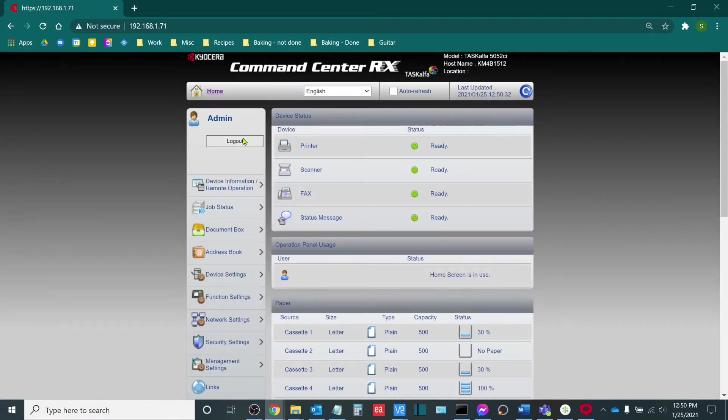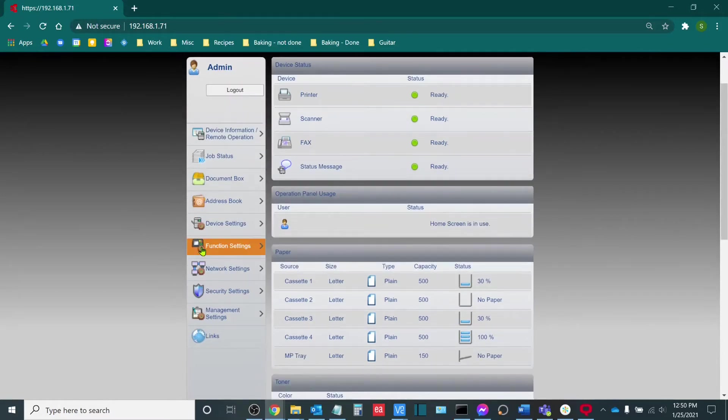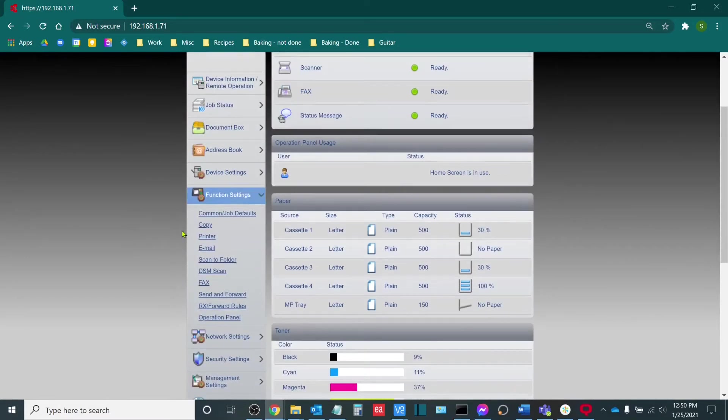Now that I'm logged in as an admin, I'm going to go to Function Settings and then I'm going to go to Email.